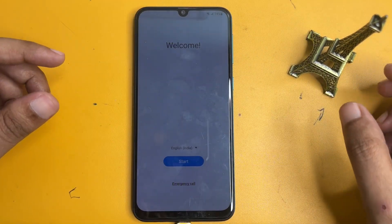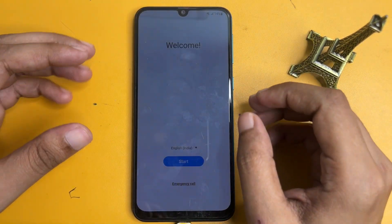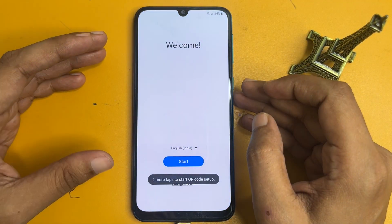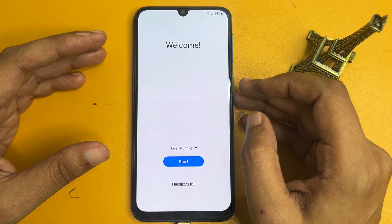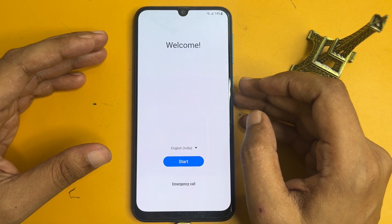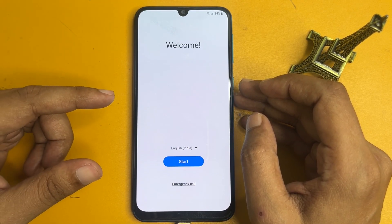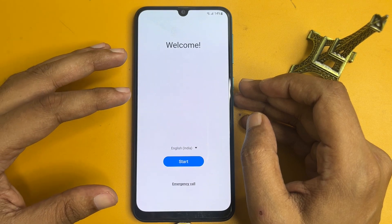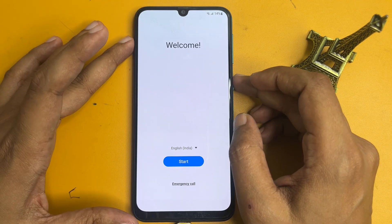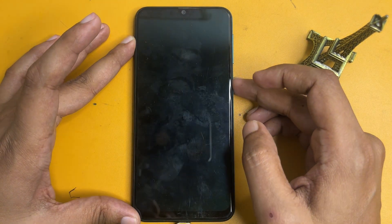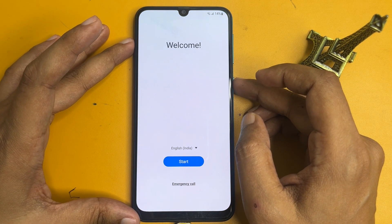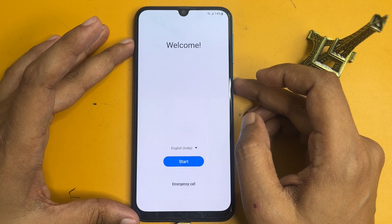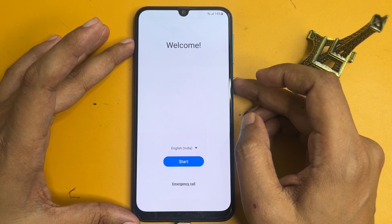Hey guys, welcome to a new video. This video is totally dedicated for those customers who are using a Samsung Android smartphone and if your smartphone is locked due to a forgotten PIN, pattern, or password lock, this video will show you how you can bypass your FRP.